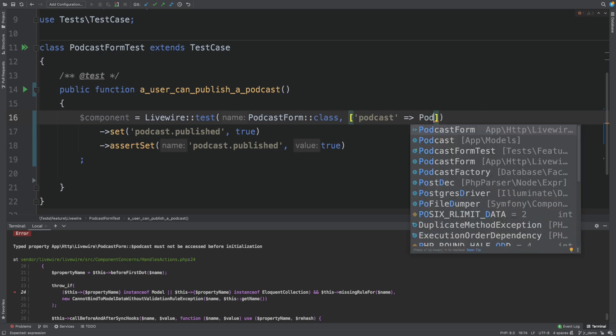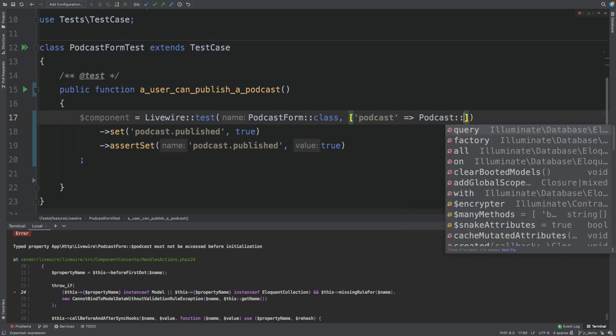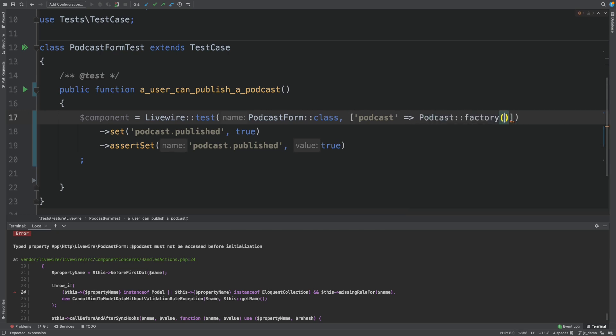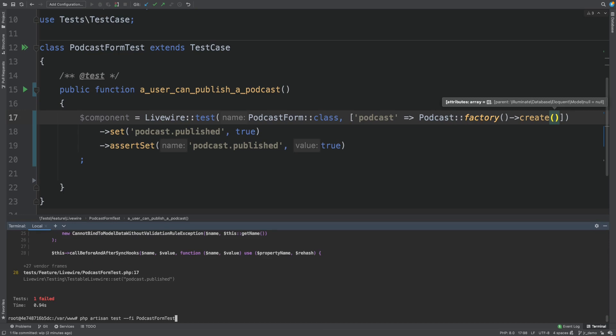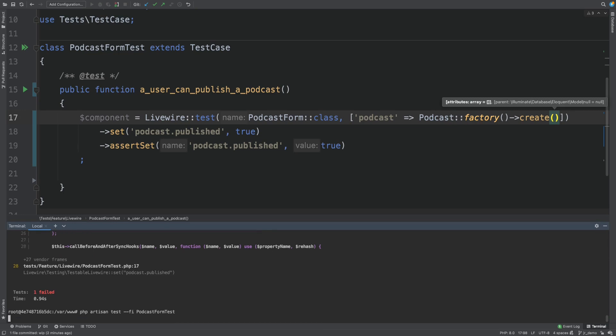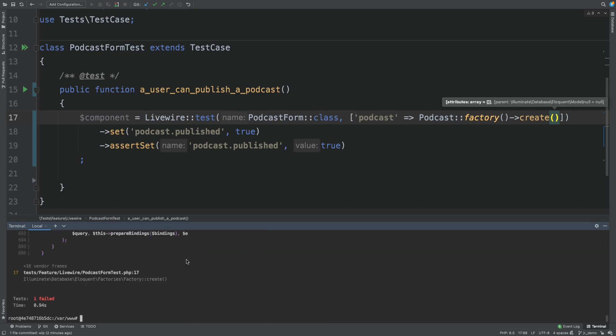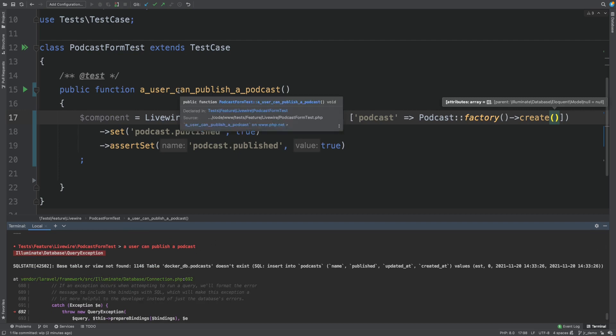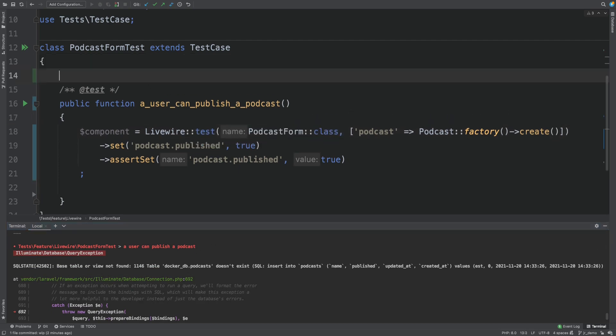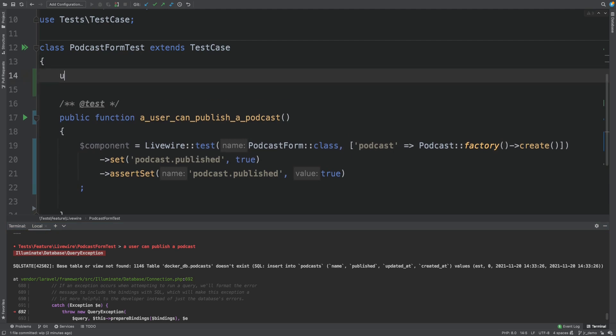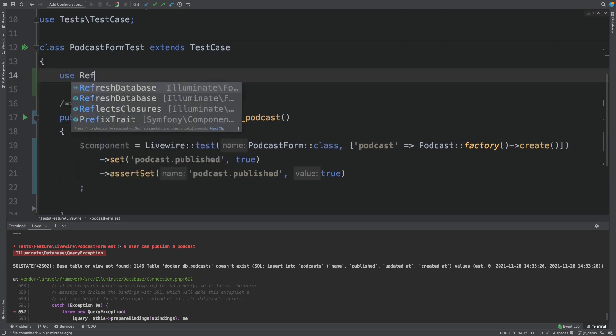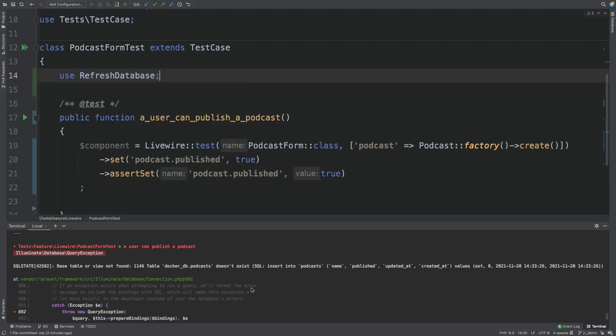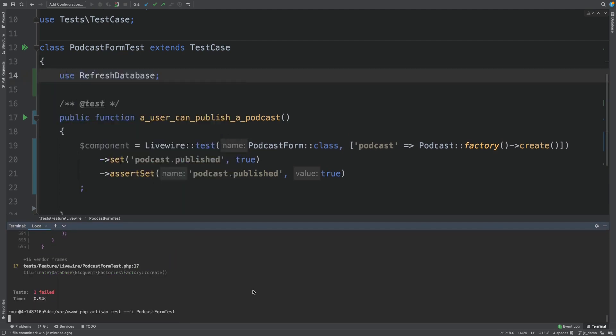Let's use our factory. Podcast factory create. That should solve this error. We run the test. And now we get an error about the table missing. So let's add refresh database. We run the test.